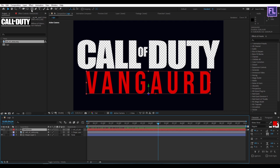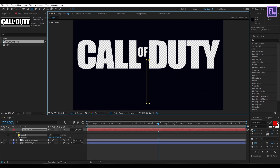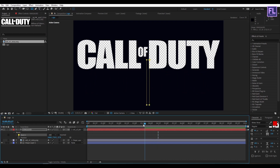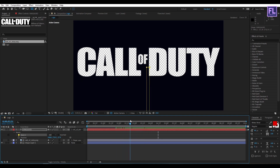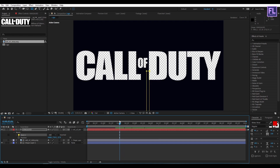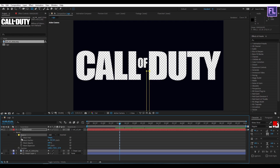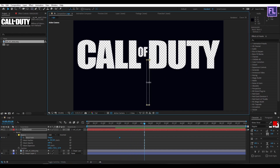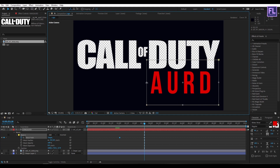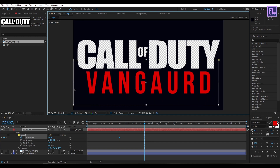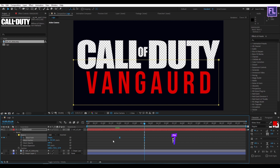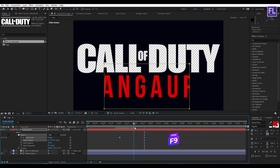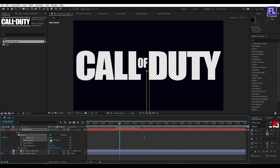Now select this text layer, go to the toolbar and select the rectangle tool, then create a mask like this. Go to around 2 seconds, then set a keyframe on mask path. Go forward a few seconds, then change the mask position. Now select these two keyframes and press F9 to make them easy ease.